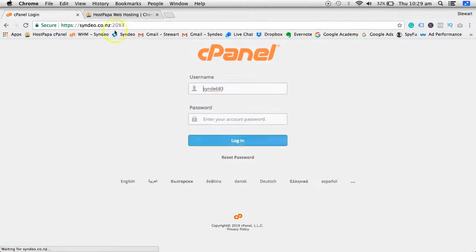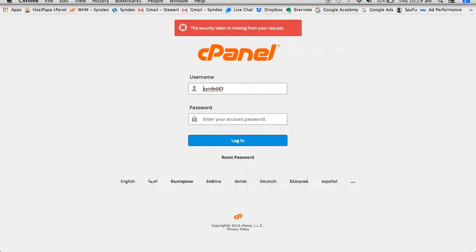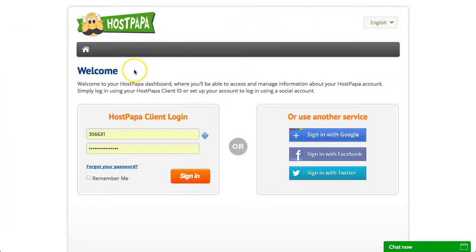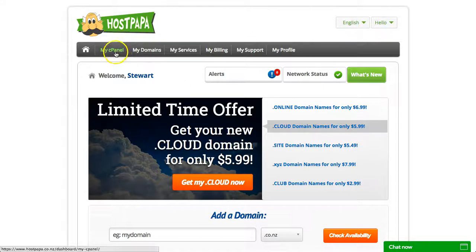The next method is to head over to your hosting account. Now my hosting account is with hostpapa.com and there you want to log in with your credentials. Then locate your cPanel on your hosting dashboard.